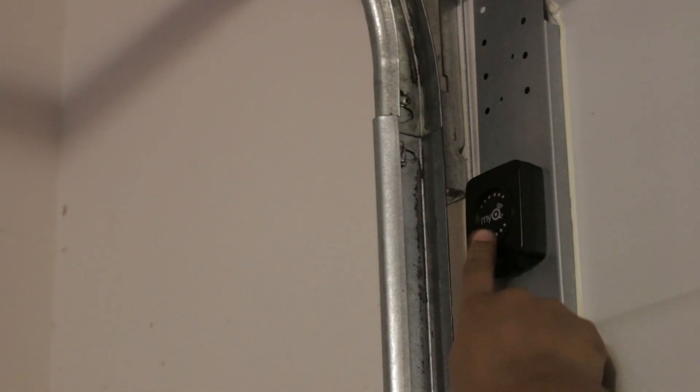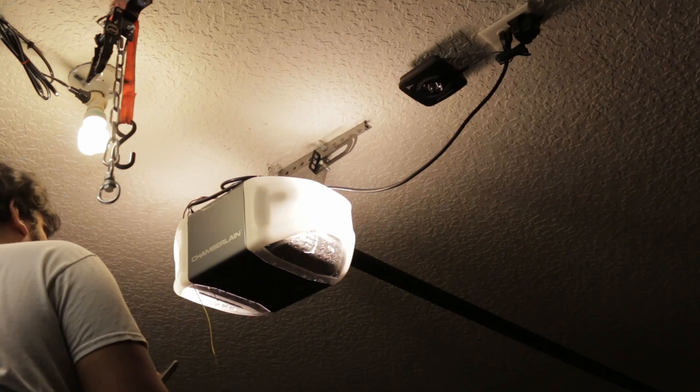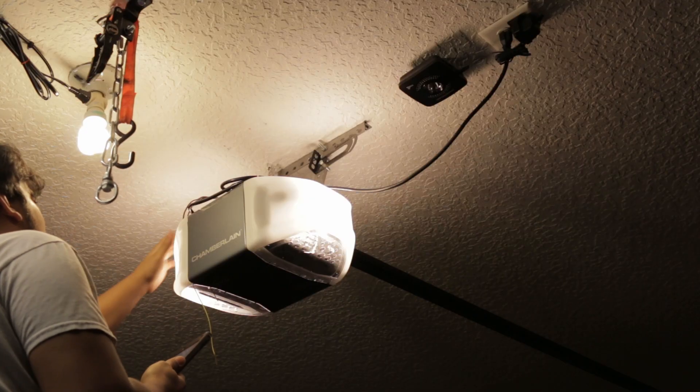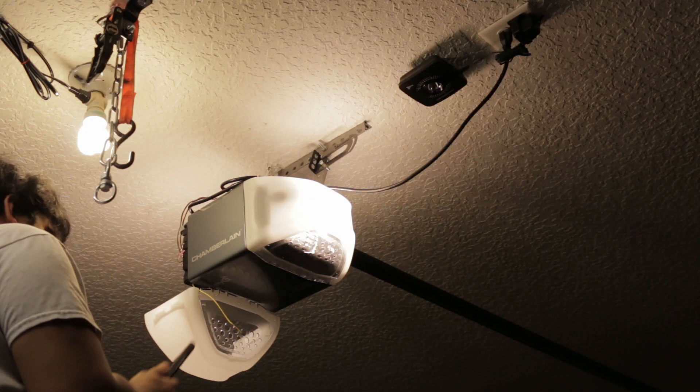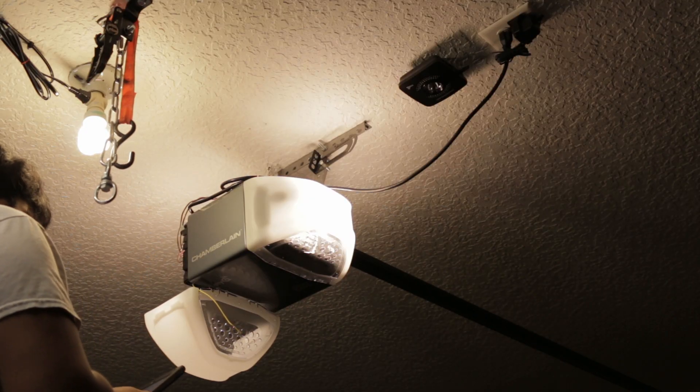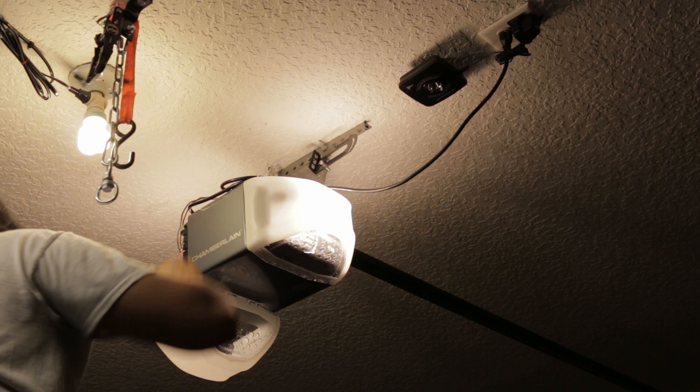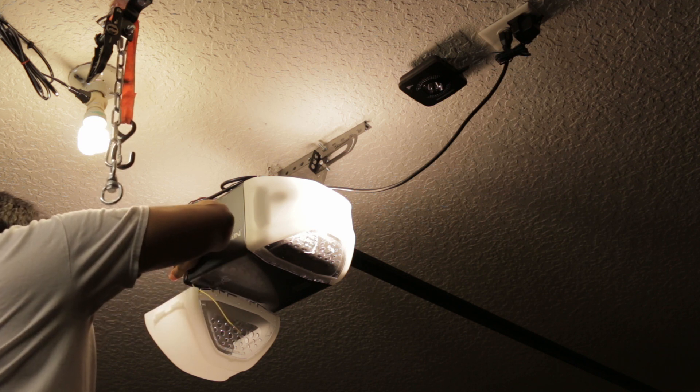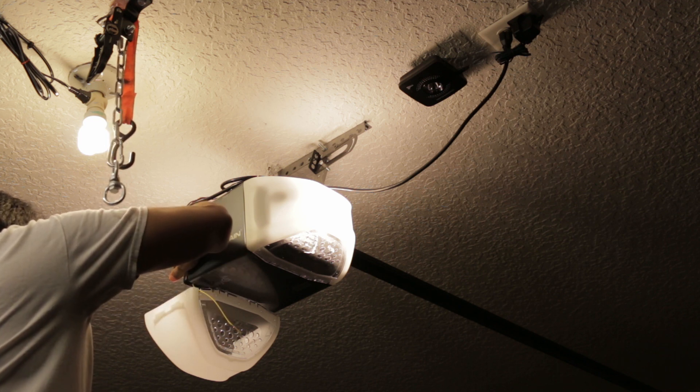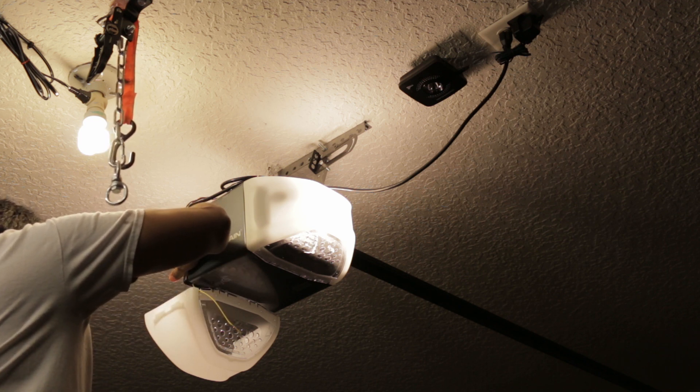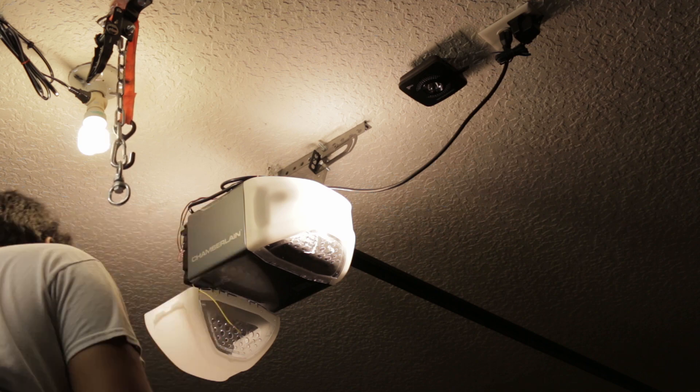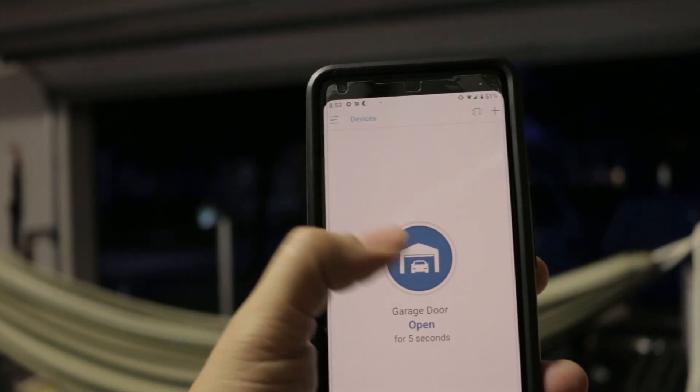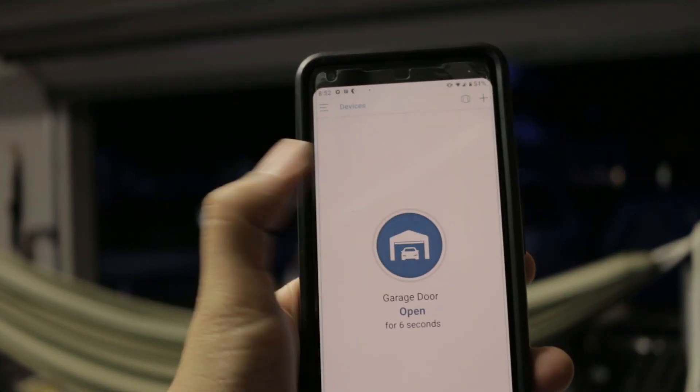Next step was to pair the sensor with the MyQ hub and after it's paired the app will tell you to go to your garage door opener and hit the learning button which is usually yellow on Chamberlain garage door openers. Then use the app and make sure that it works.